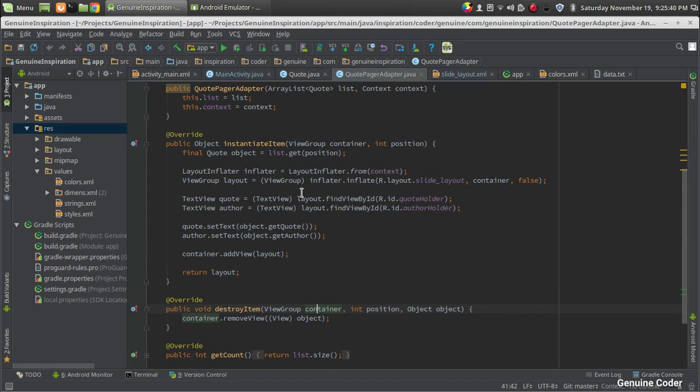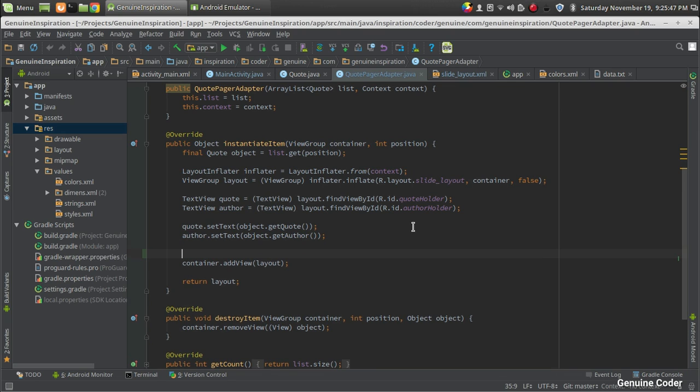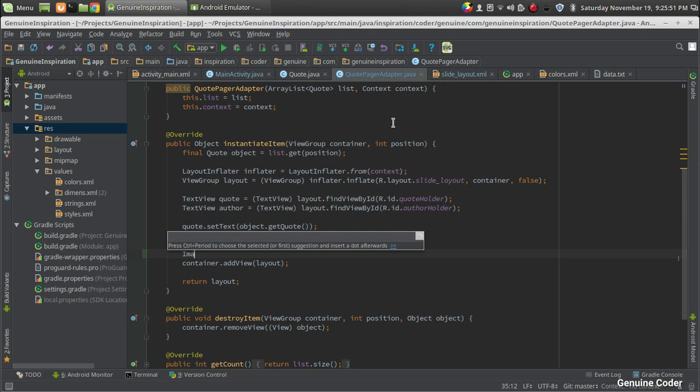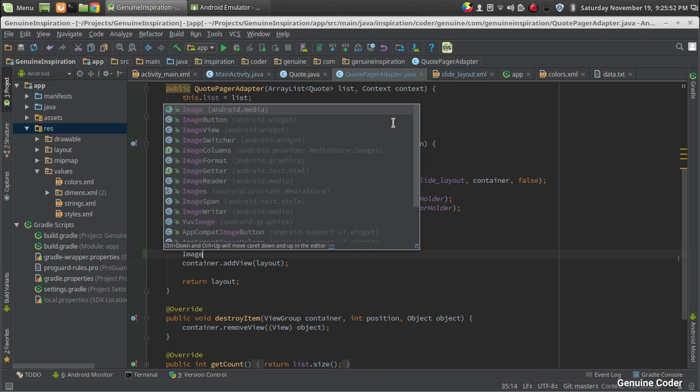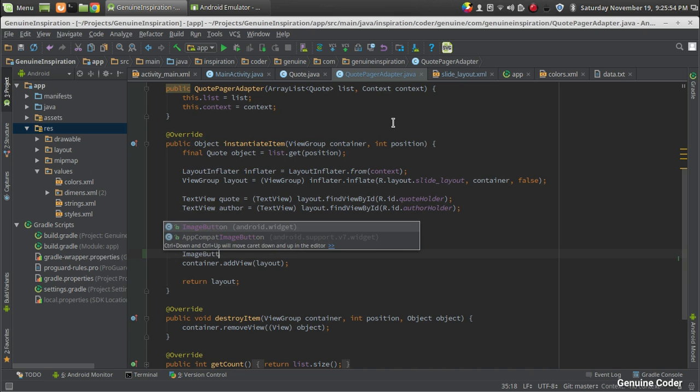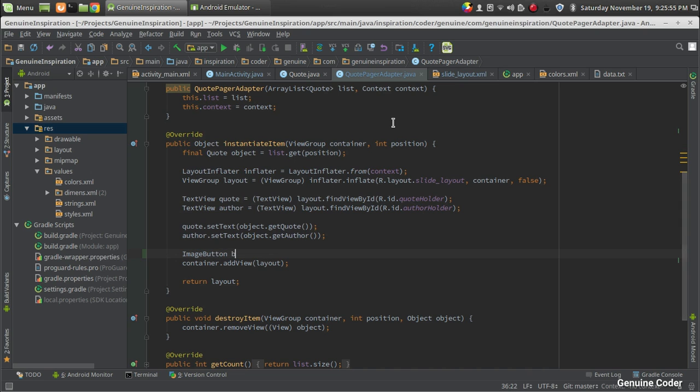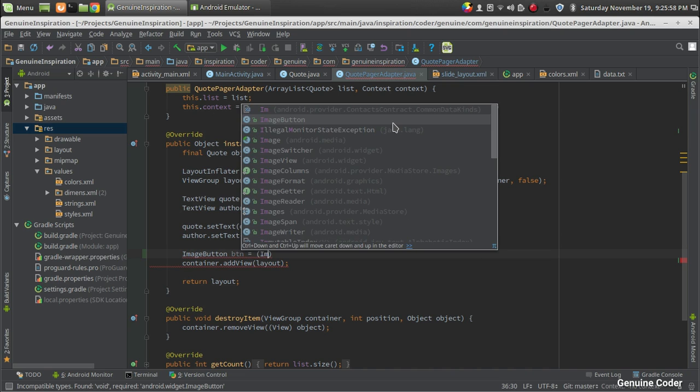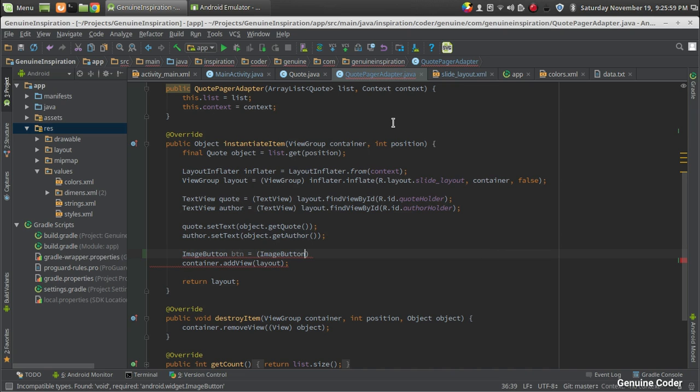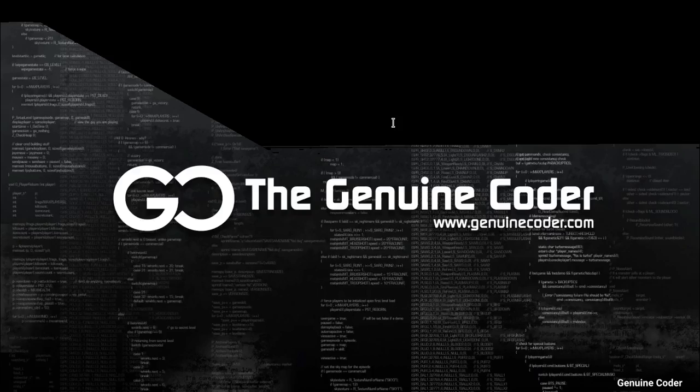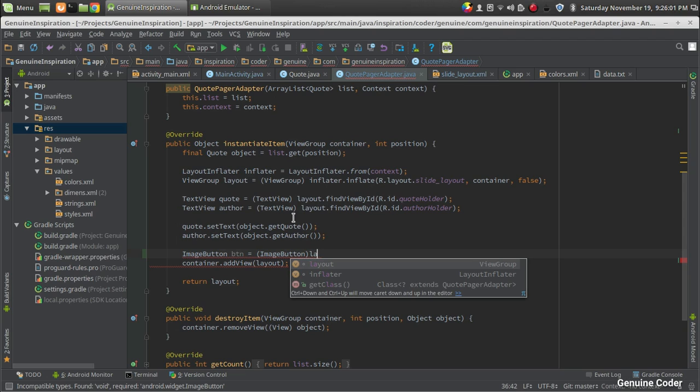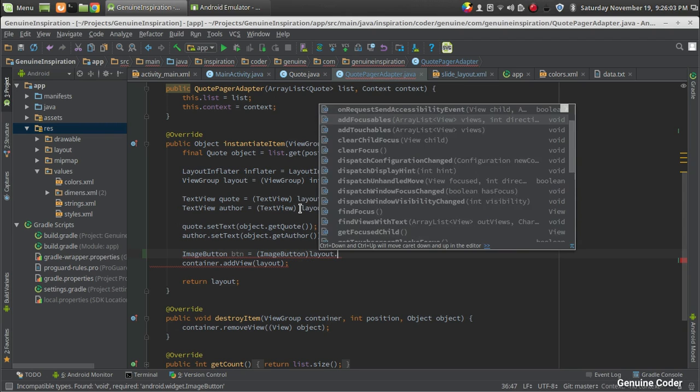Then I'm going to the code page adapter. This is the place where we actually instantiate our objects and access them. Here we first have to access the image view object, so ImageButton object.